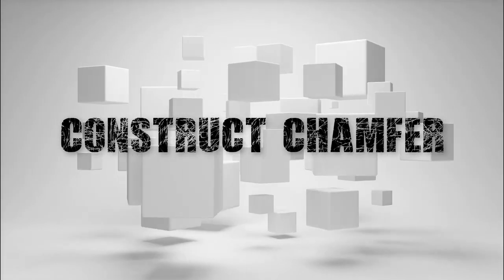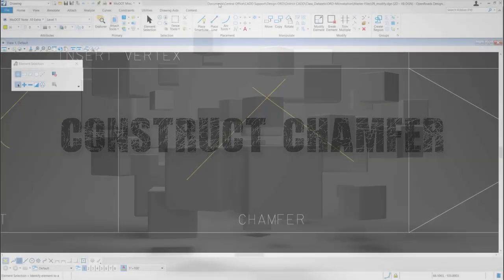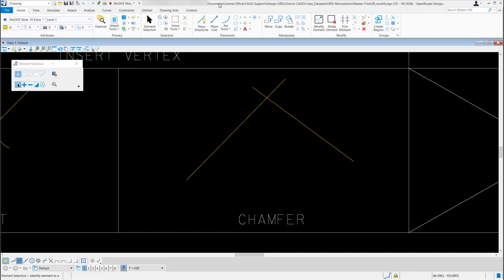In this video, we will be going over the Construct Chamfer tool. This tool is used to create a chamfer between either two lines or adjacent segments of a line string or shape.